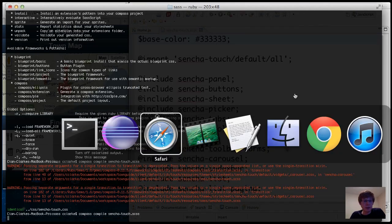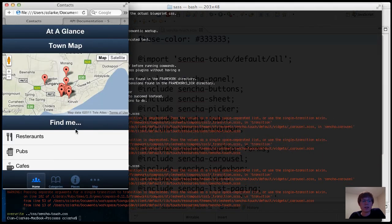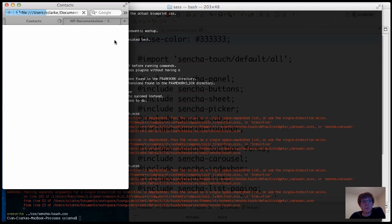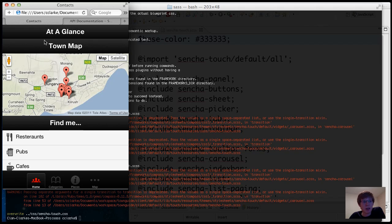And I'm going to run the compile command. It's telling me that it's overwritten the stylesheet and when I refresh the app, you can see that the app is now a nice deep black color.